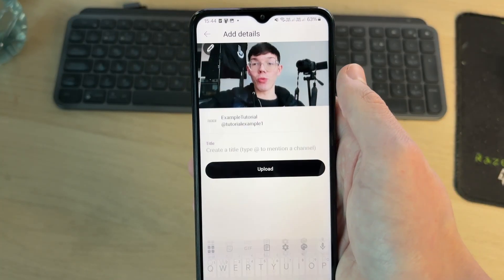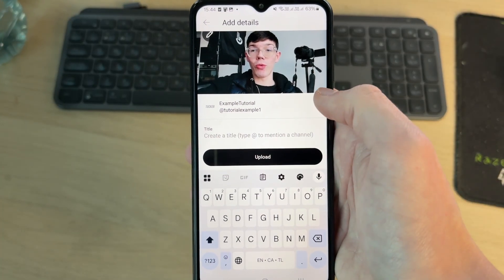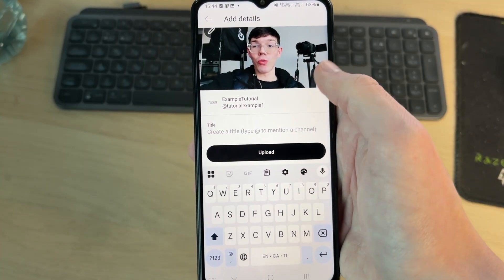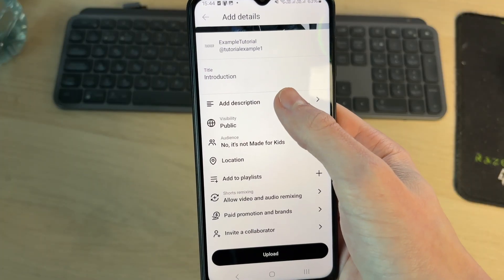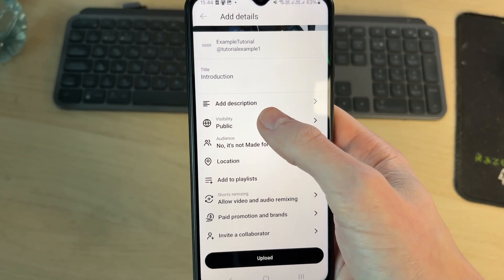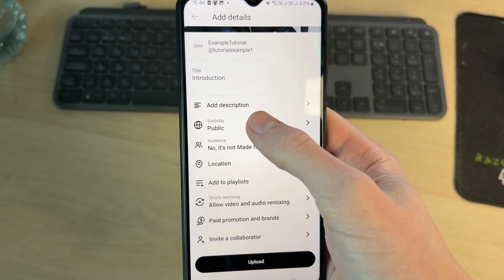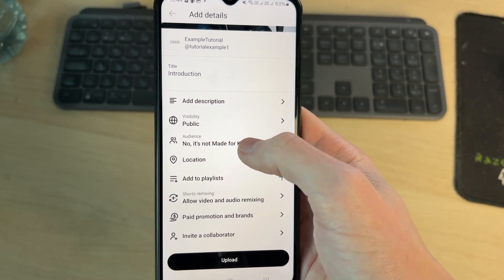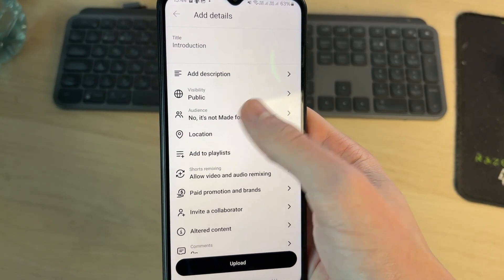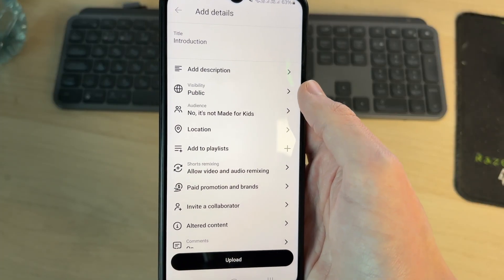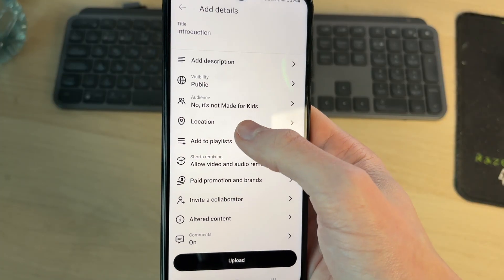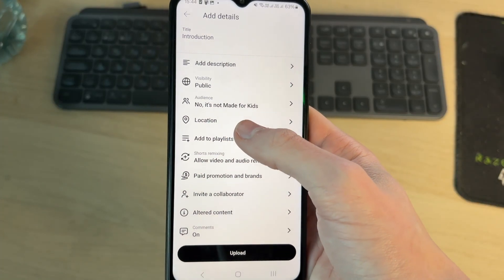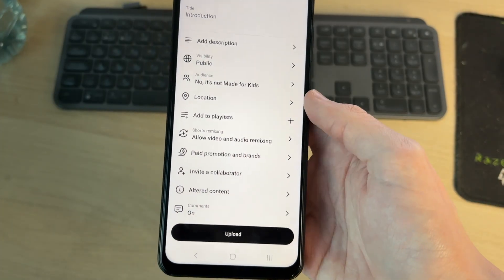You can choose a title at the top. Make this captivating and describing the video. You can add a description, choose the visibility. I like to make it public so everyone can see it. Choose the audience. This is not made for kids. You can add a location, add it to playlists and there's some other options as well.